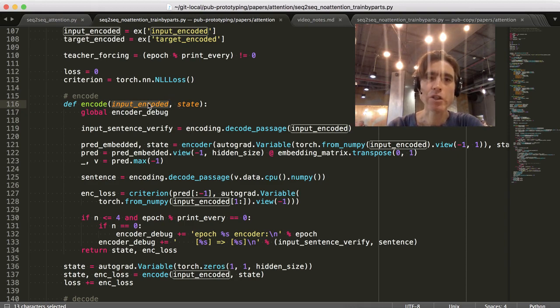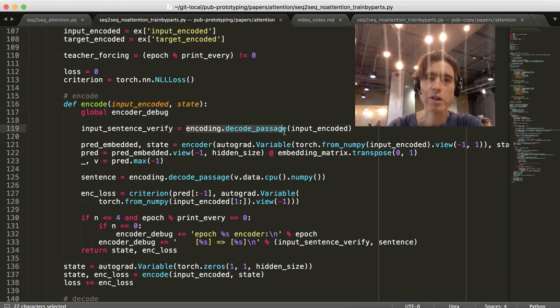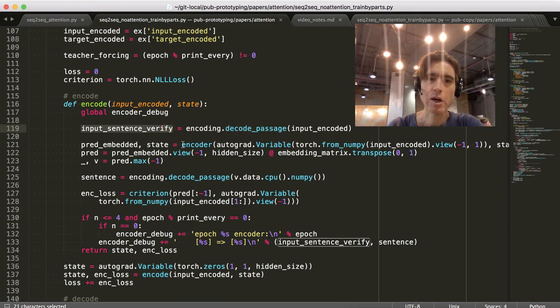Well, actually, no. This is actually... Well, no. Yeah, it is. That's right. This is simply just like turning that back into a sentence so we can check that the input sentence is right. So, you can ignore that line.